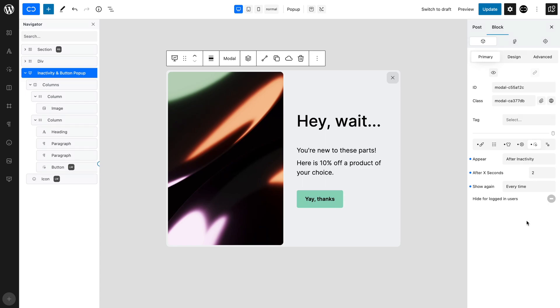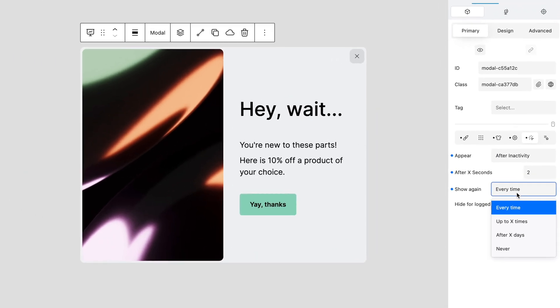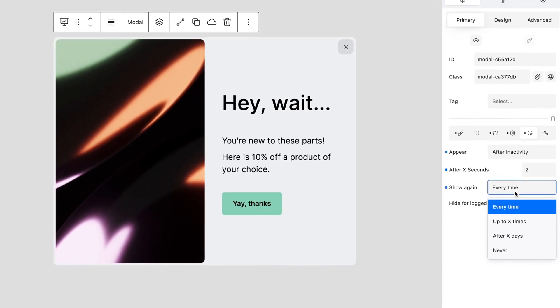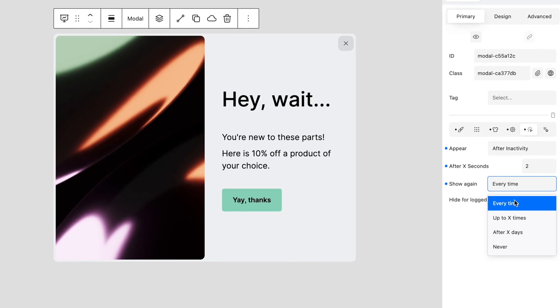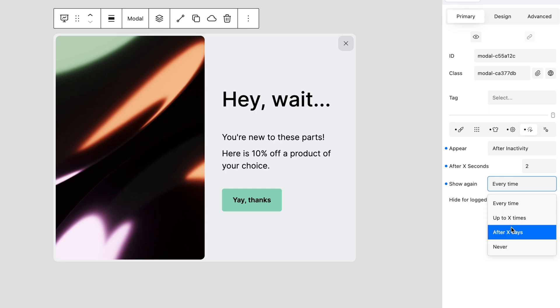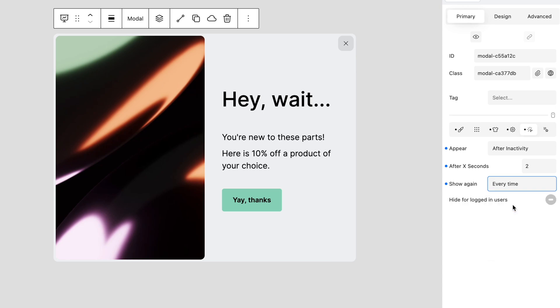There are several choices available for when you want the pop-up to appear again, such as every time, which is the default, up to as many times as you specify, after as many days as you specify, or never, if you just want it to appear once. Since we want to show our pop-up every time the user visits the page, let's leave the default every time for the Show Again property.